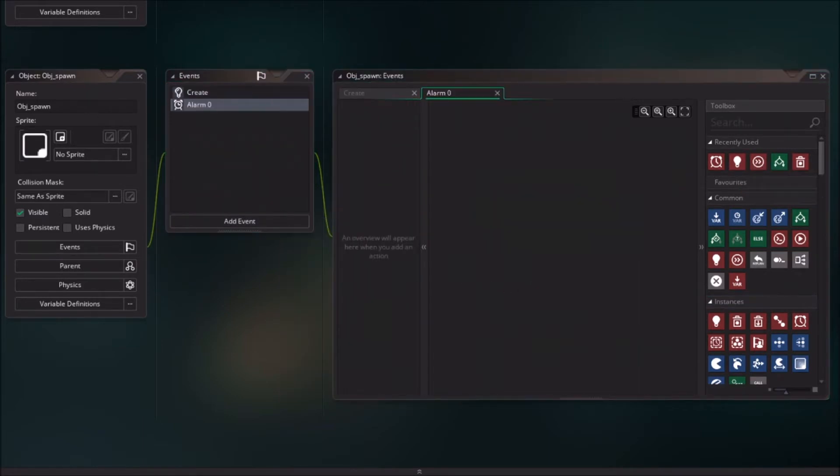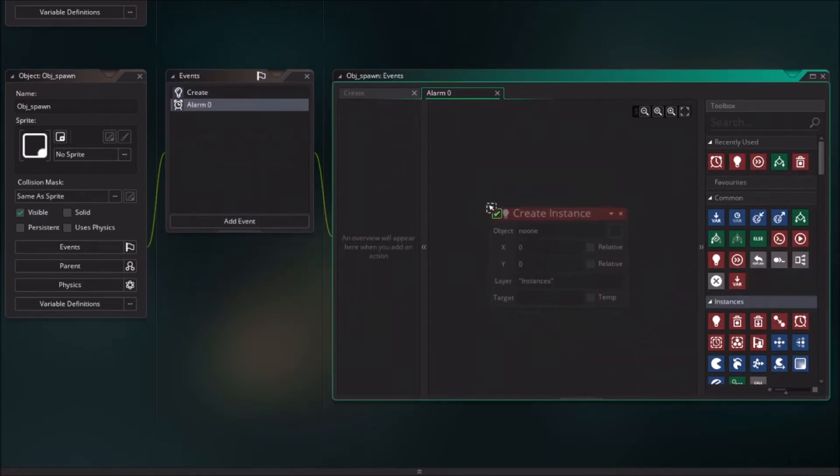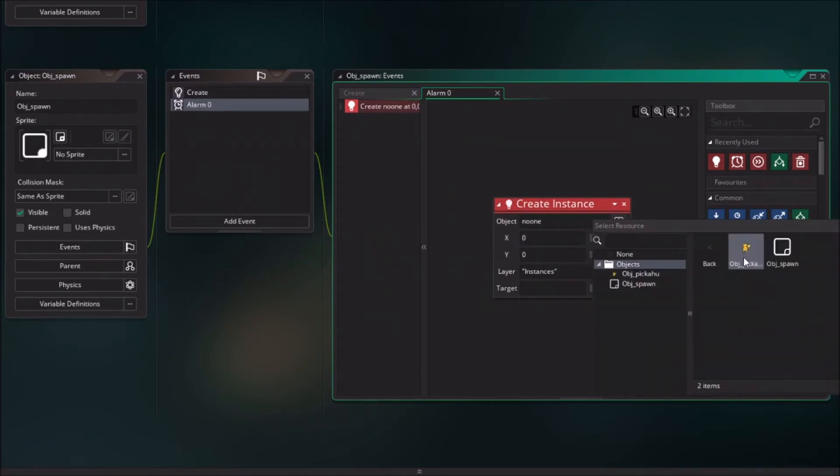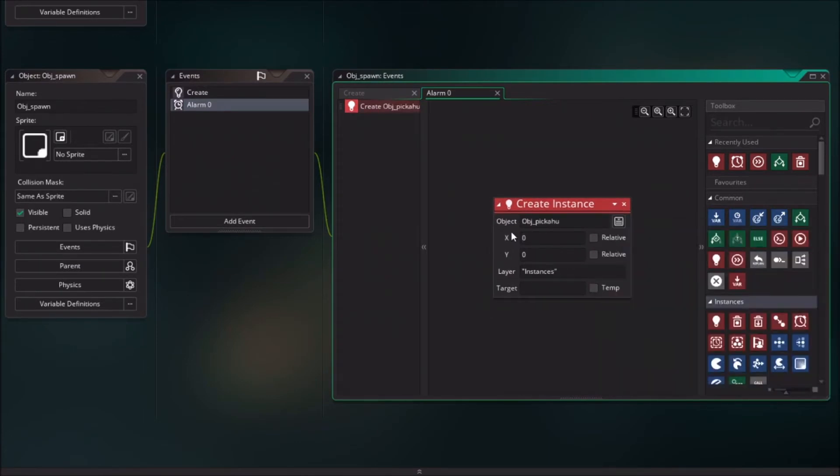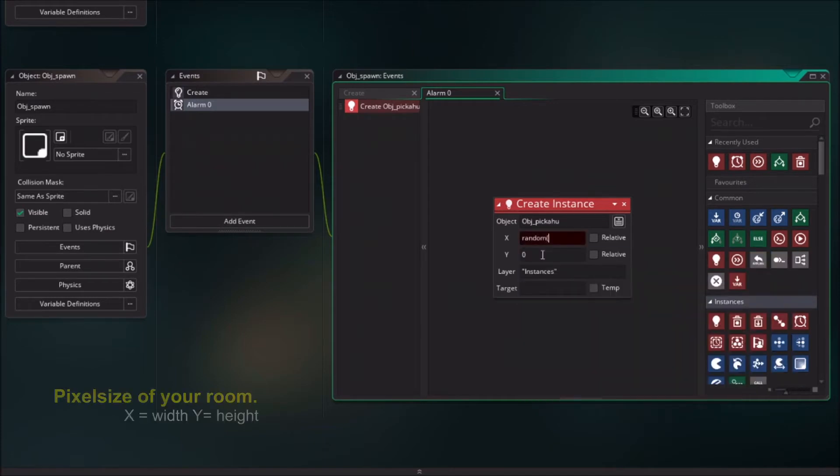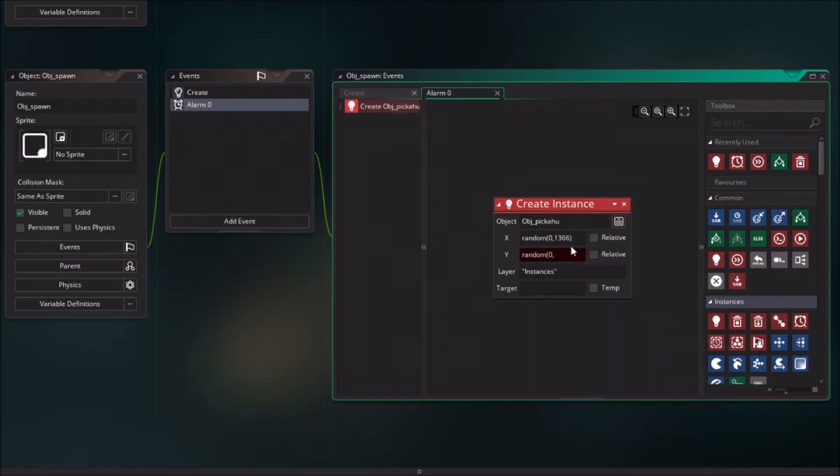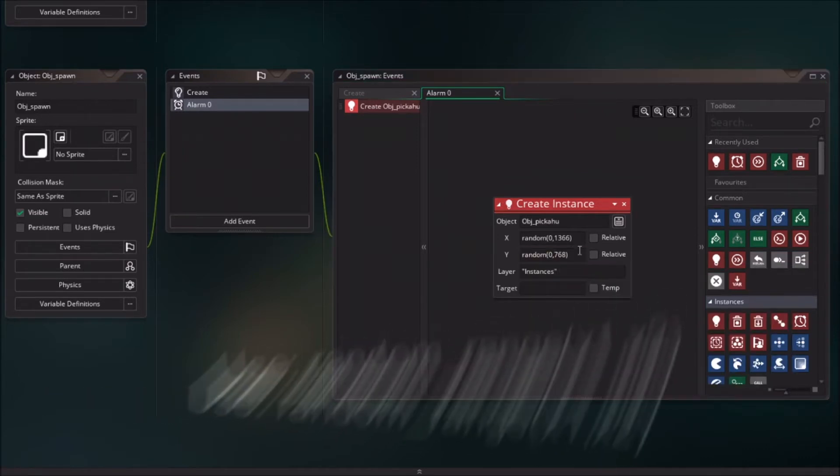And in that case we are going to create Pikachu. So we are going to create the object and we will set the random value again. So random x value 0 to 1366 because that is the size of the room. And the random y value 0 to 768.